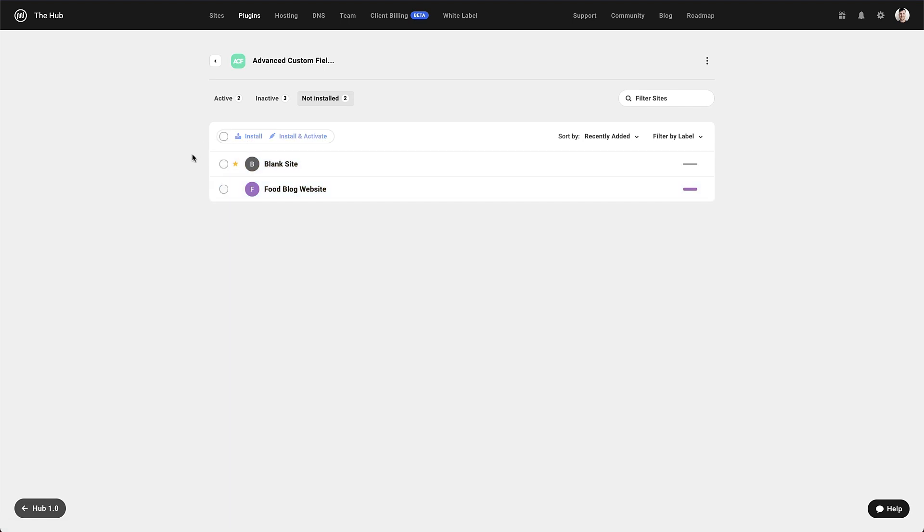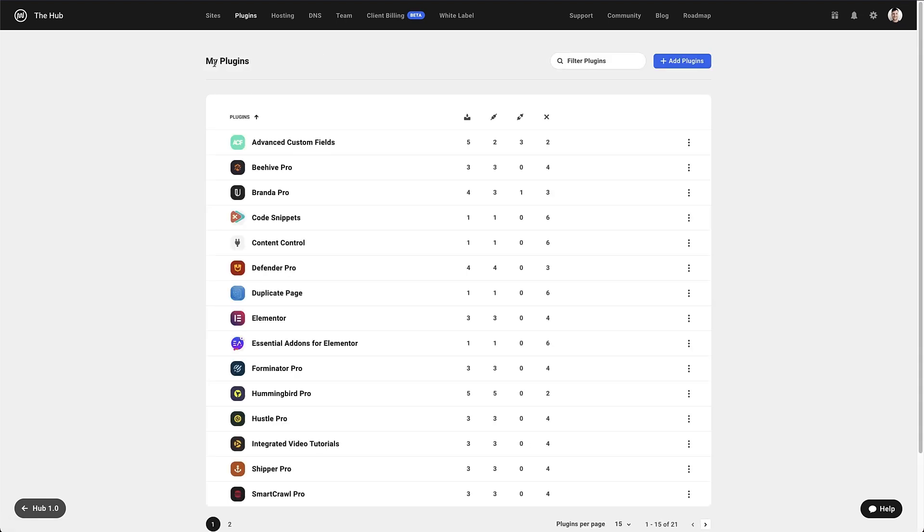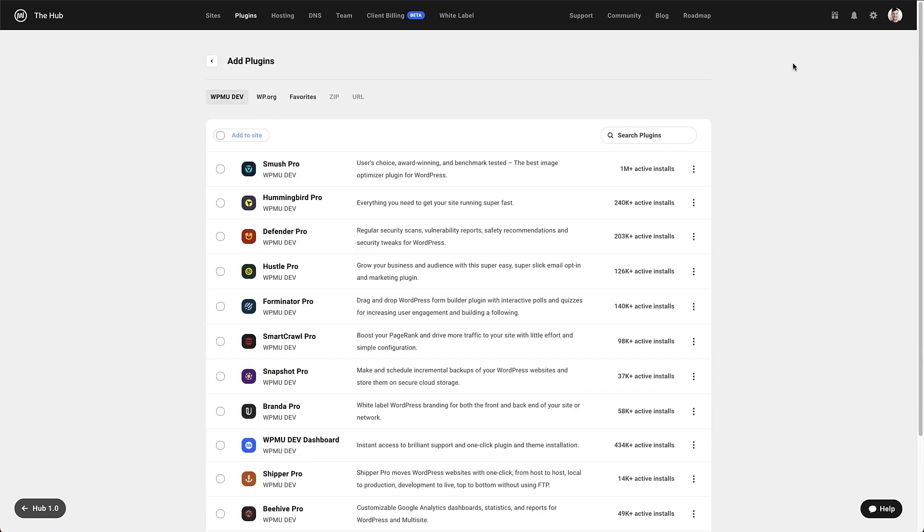Let's now check out the add plugin section. We can do that by going back to my plugins and clicking on the blue button at the top right. The add plugins area gives you a lot of options when it comes to adding plugins to the sites you manage within the hub. The first tab is where you can find all the WPMU dev pro plugins and easily add them to your sites.